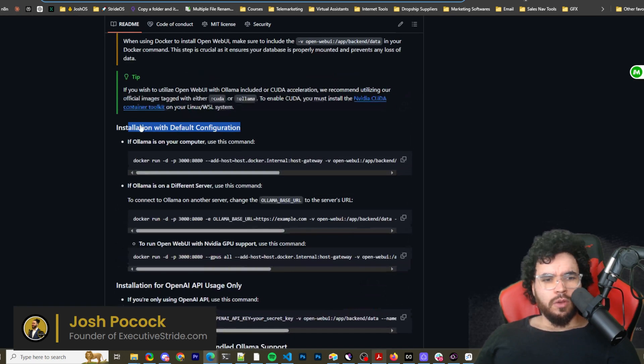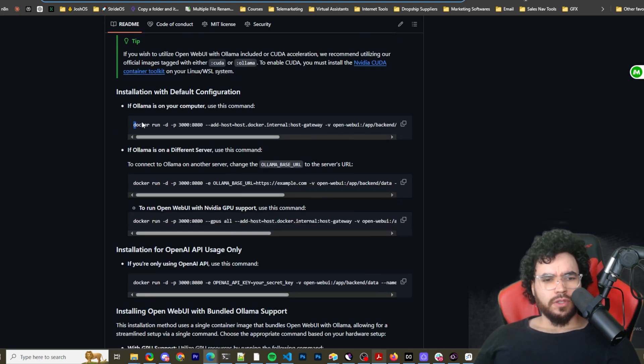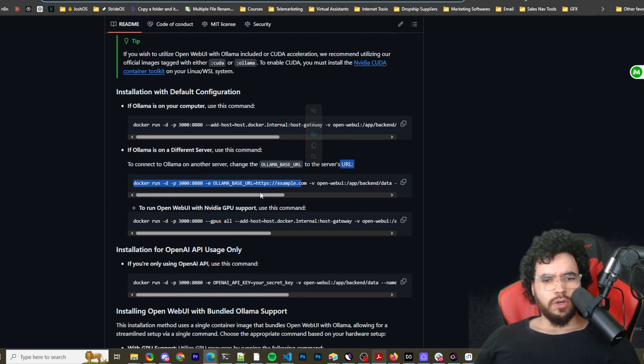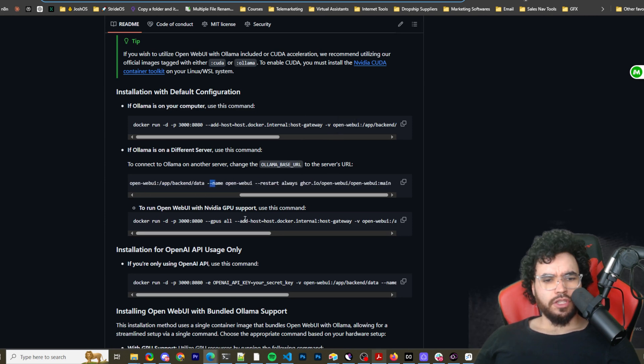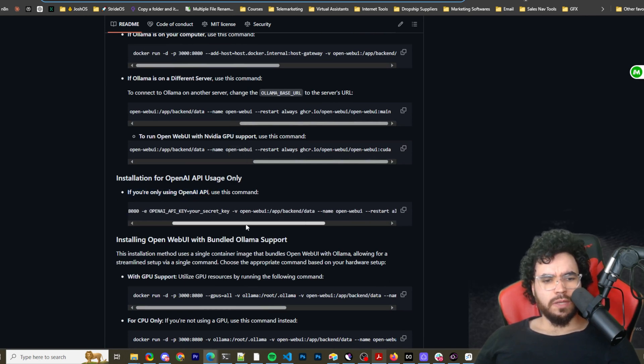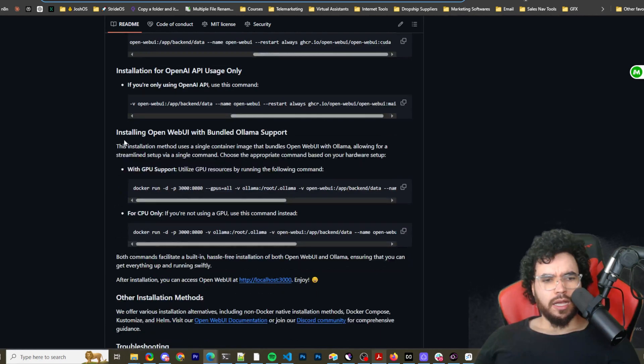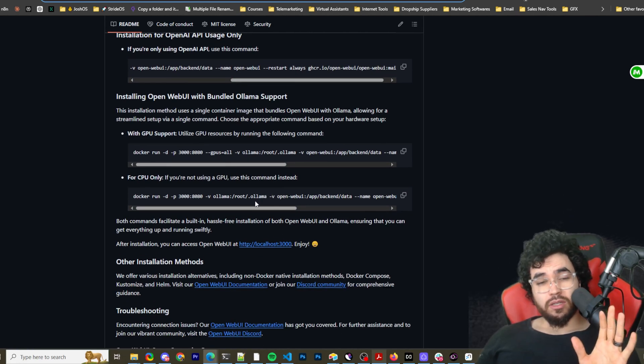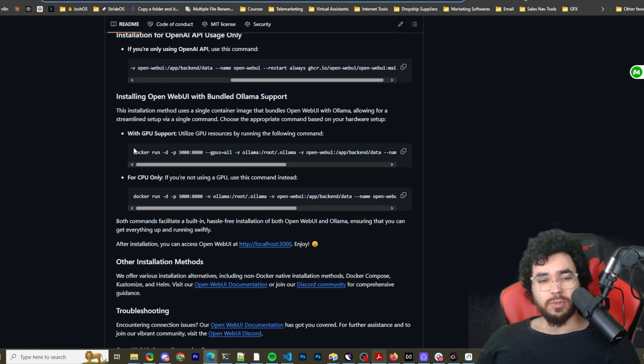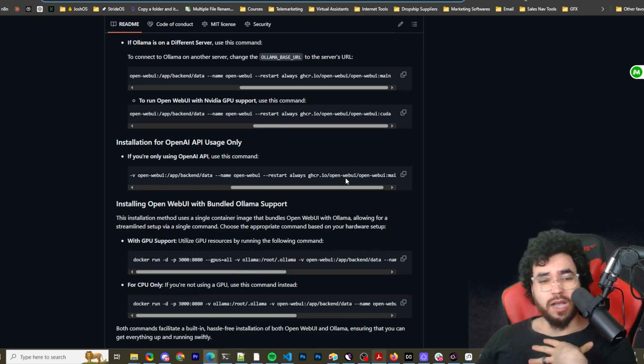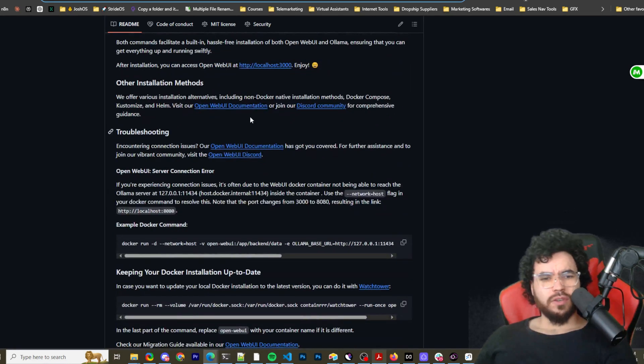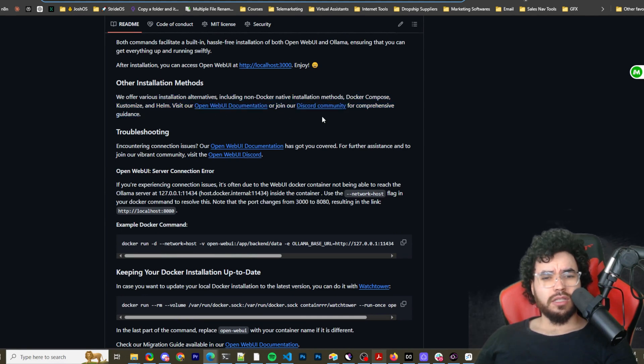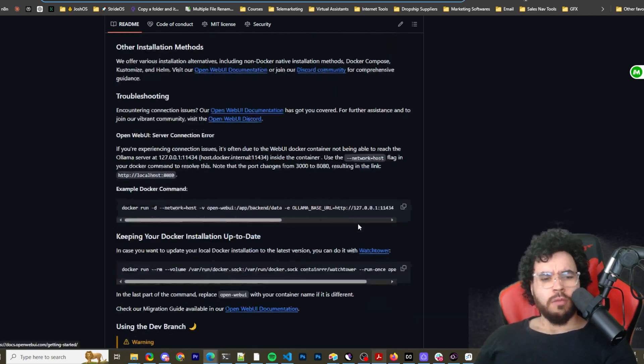All right. So the commands are right here for you can literally copy and paste them for installing with Docker. So if you're doing it on your own computer, then you can use this. If you're doing it on a different server, then you would want to do this and change the Ollama base URL to the server's URL. And then to do it with NVIDIA GPU support, you would use this and then installation for OpenAI API usage only. And then installing open web UI with bundled Ollama support. And I'll leave this in the description down below. So you can decide which one specifically you want. I'll leave exactly which one I used for my specific case to get it installed.